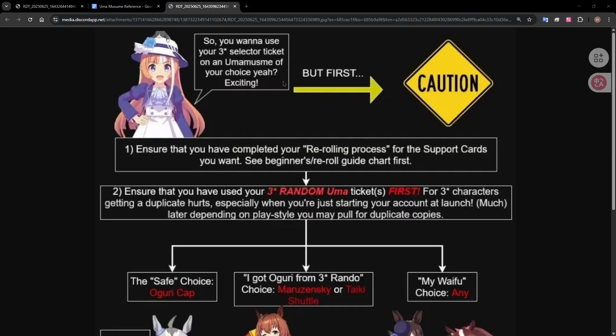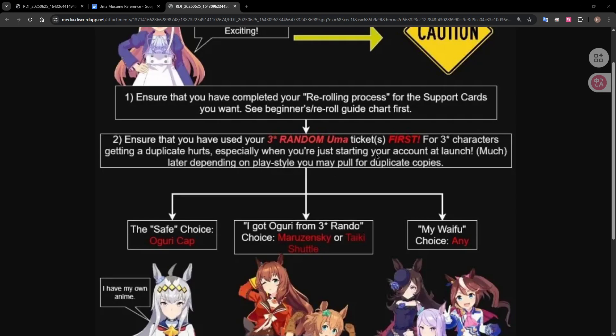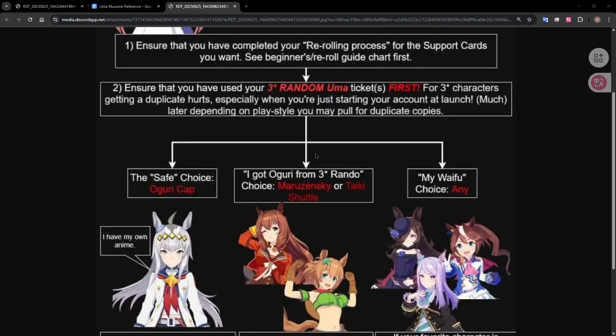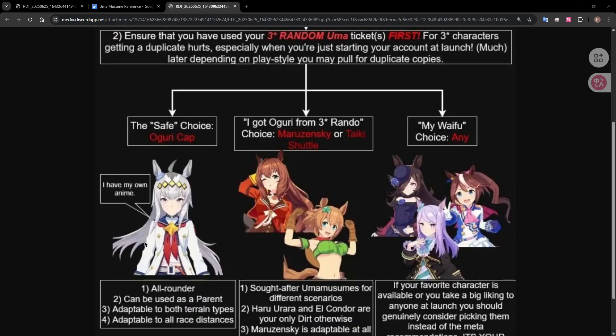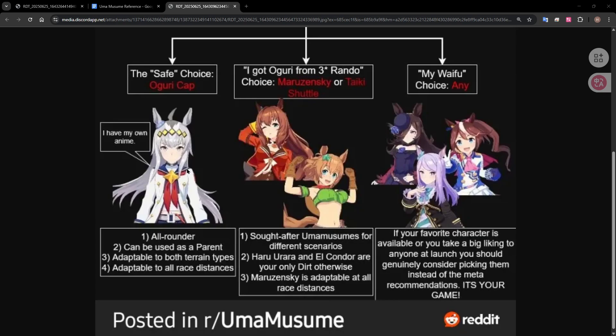And another thing to keep in mind is after you finish the re-rolling process, you get random three-star tickets for your actual Uma Musume, so that's the actual horse character, horse girl, whatever we're going to translate it to. We just call it Uma Musume, so you get a three-star Uma Musume from the quest and everything and then there's a selector, so after using the random three-star then you want to probably select for Ugaru Cap or Moruzenski, I think those are the main ones to choose for unless you're just after waifus.